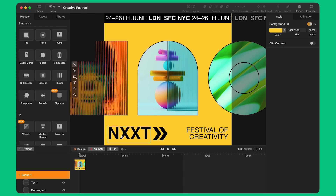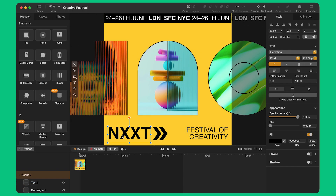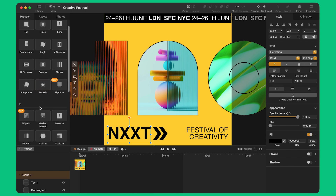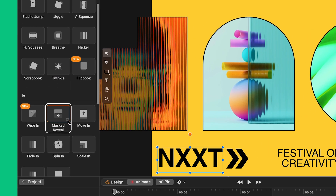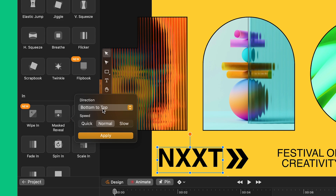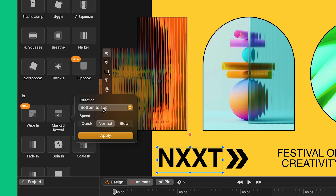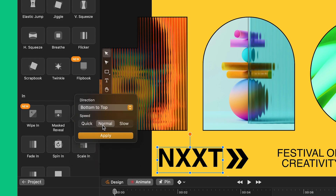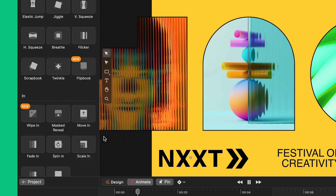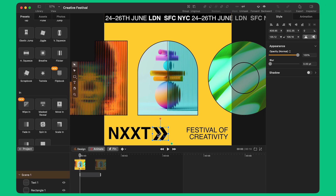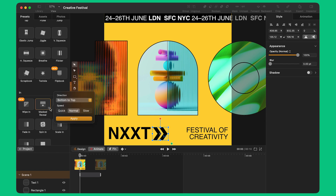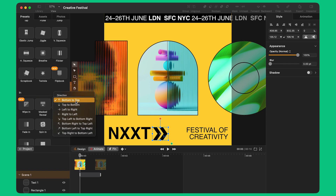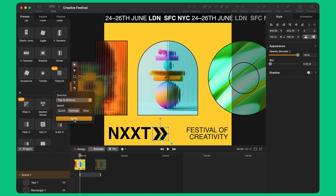I double-click on Scene 1. I select the logo and browse the preset library on the left. I select the preset Must Reveal. By clicking on the three dots icon, I change the settings of the preset. I can change the direction and speed of the transition before I click Apply. I select the double chevron and I apply the Must Reveal preset.